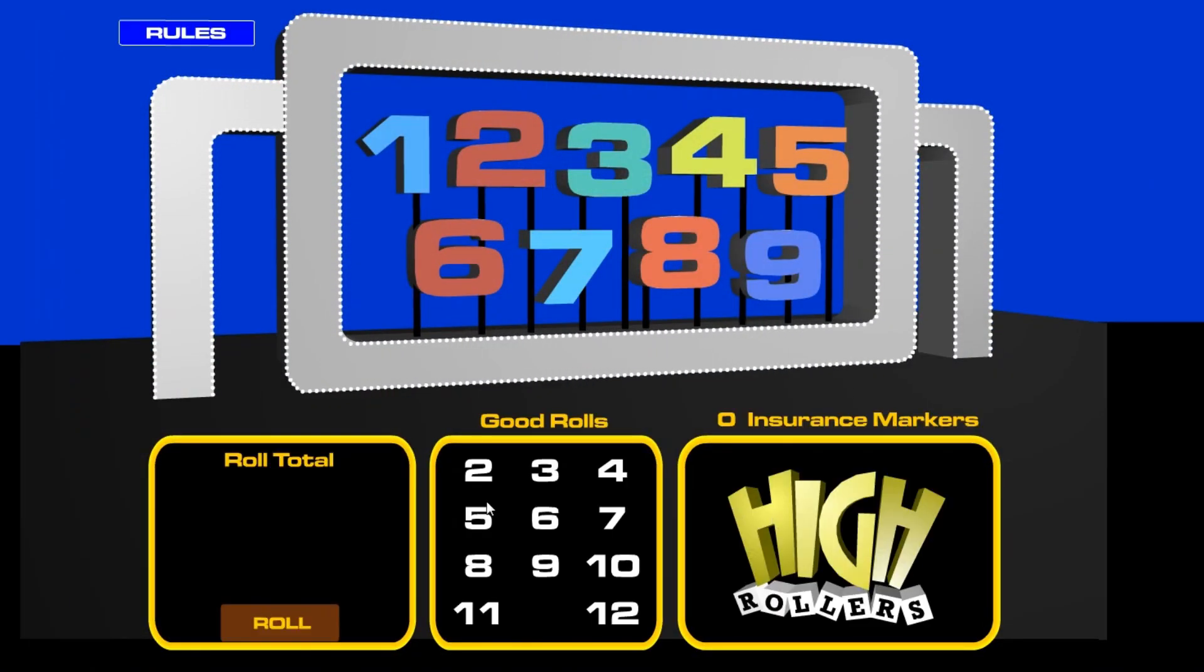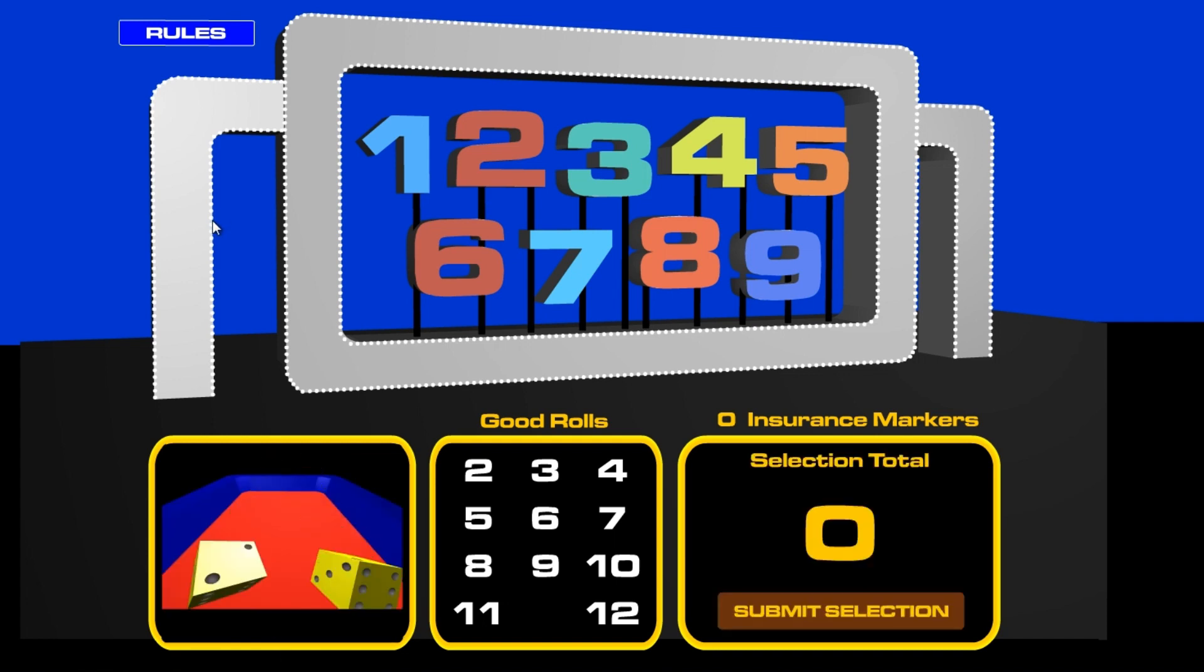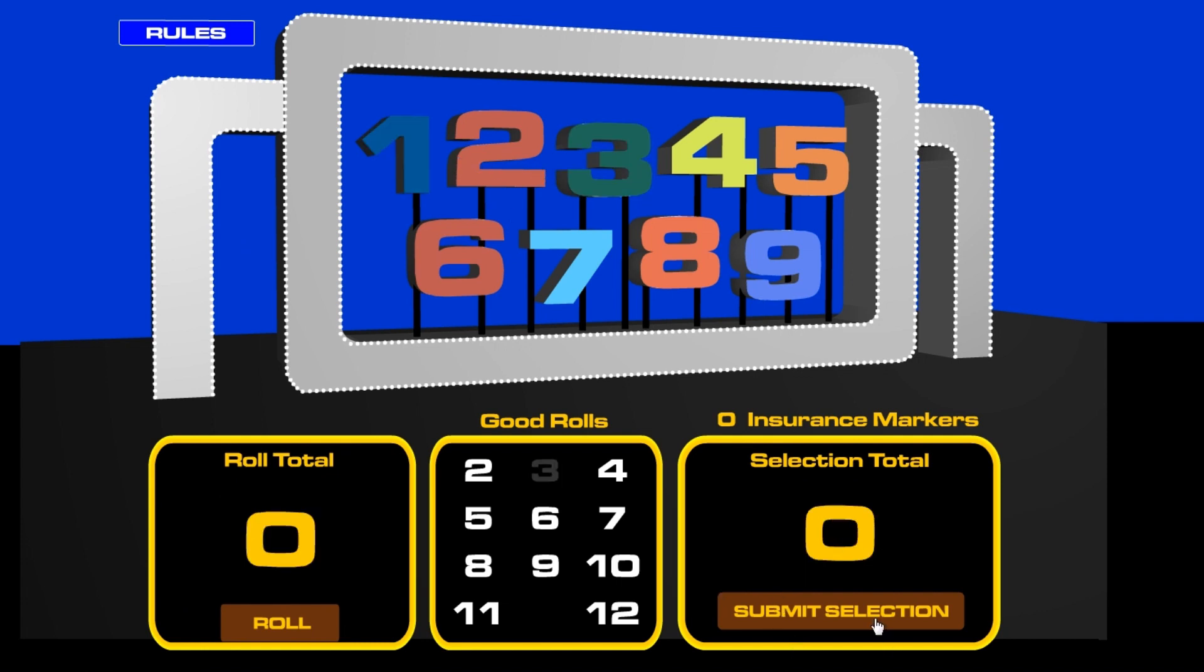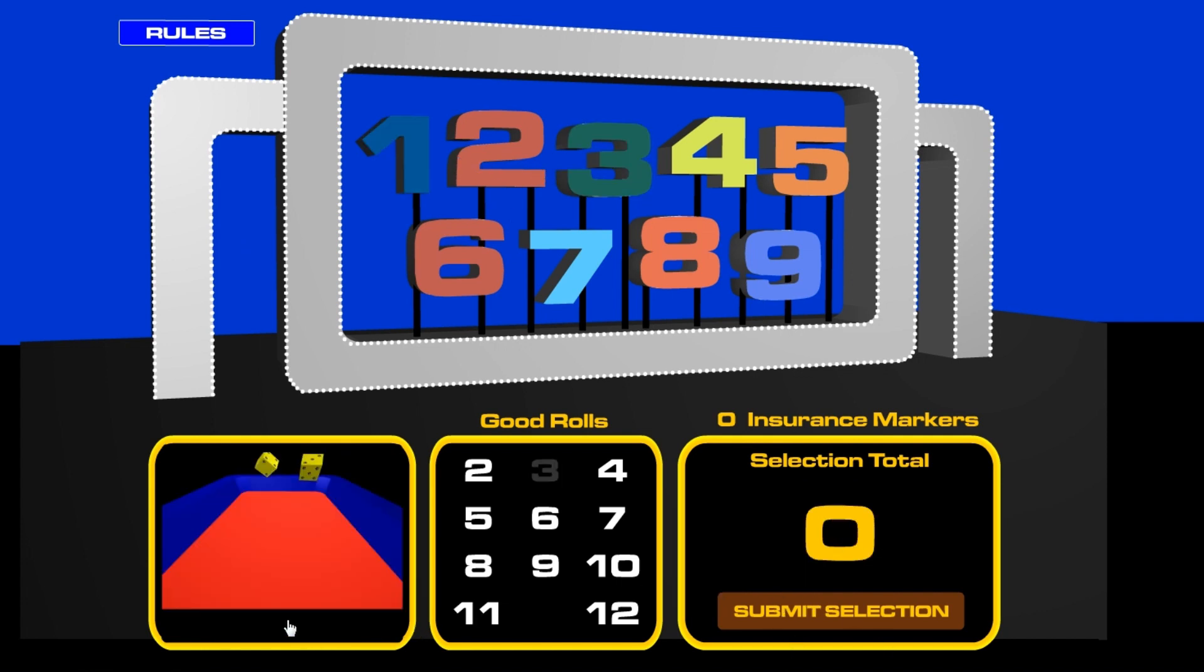All right, welcome to Tuesday. Let's get started. We start with a four. We're going to do the three and the one to take that number off board.